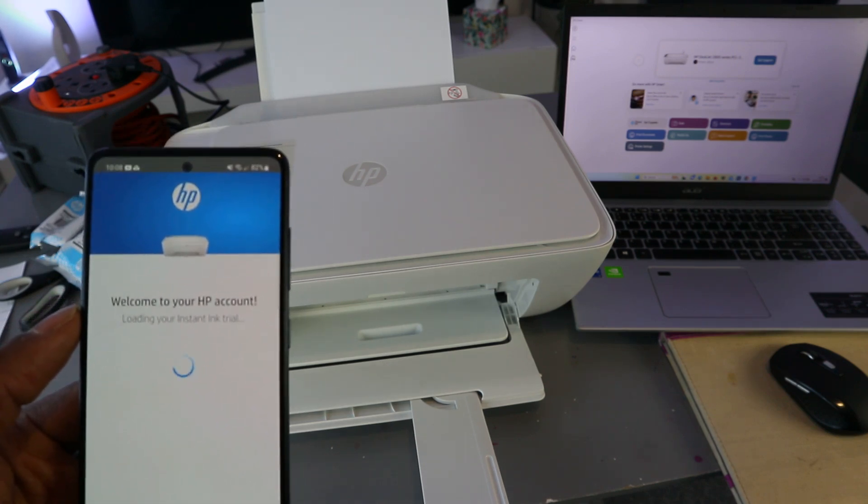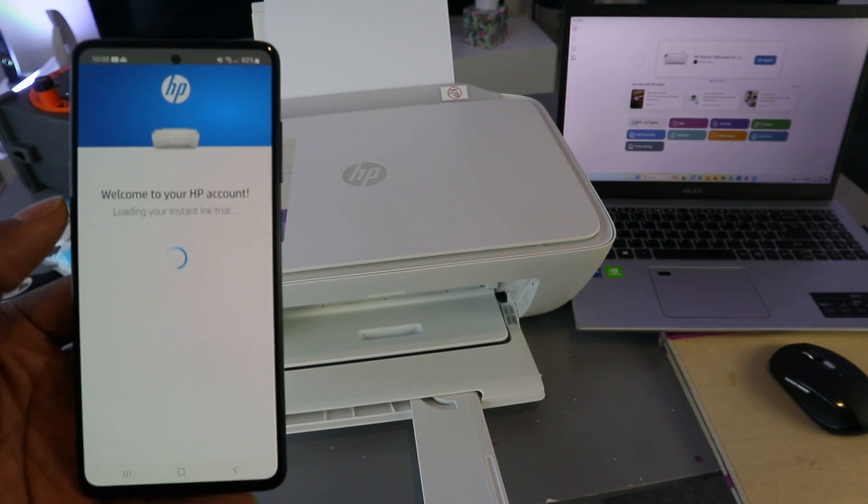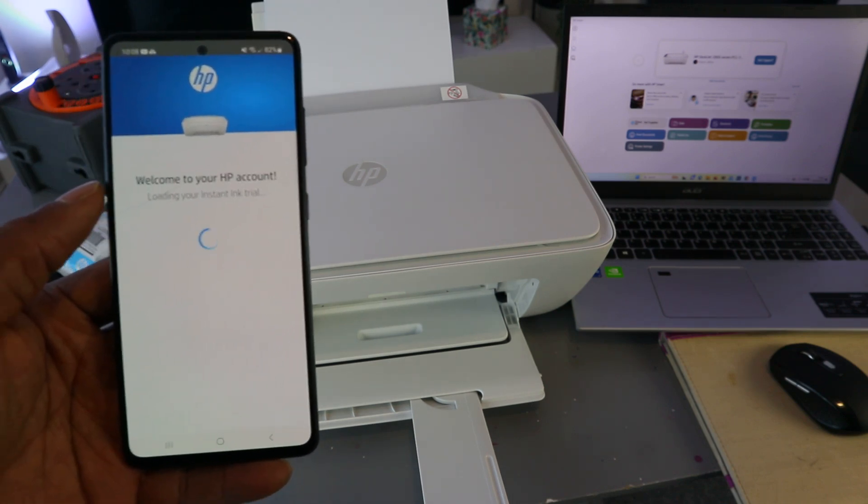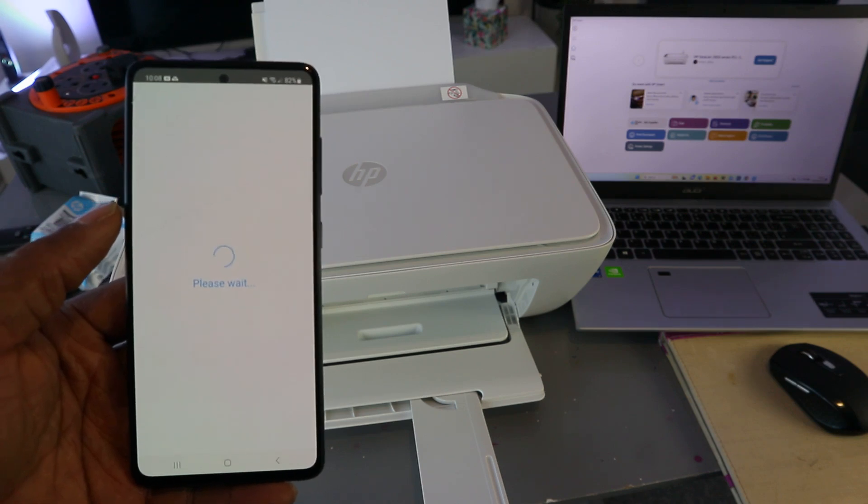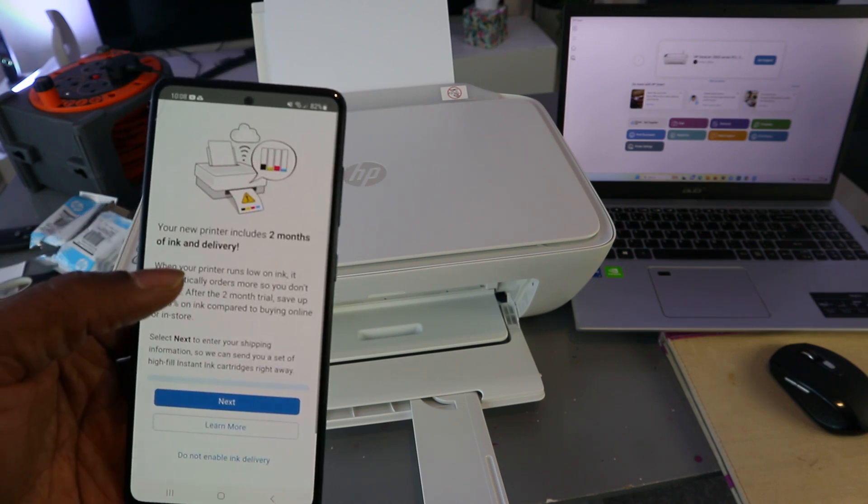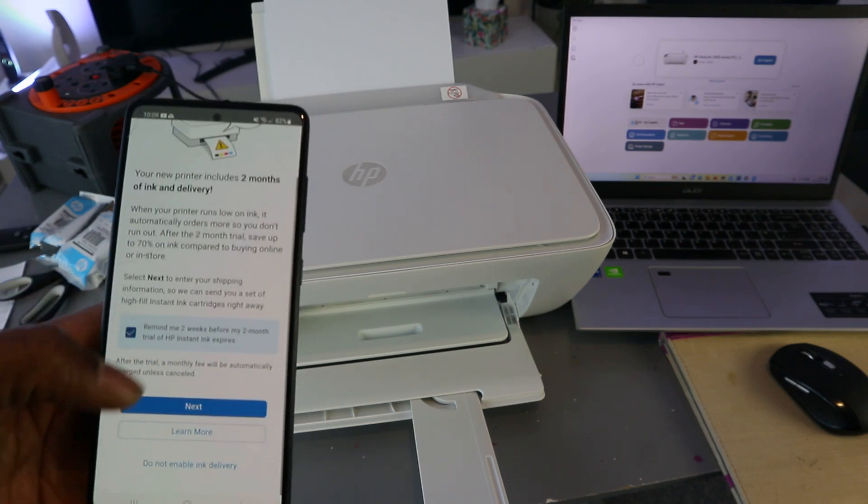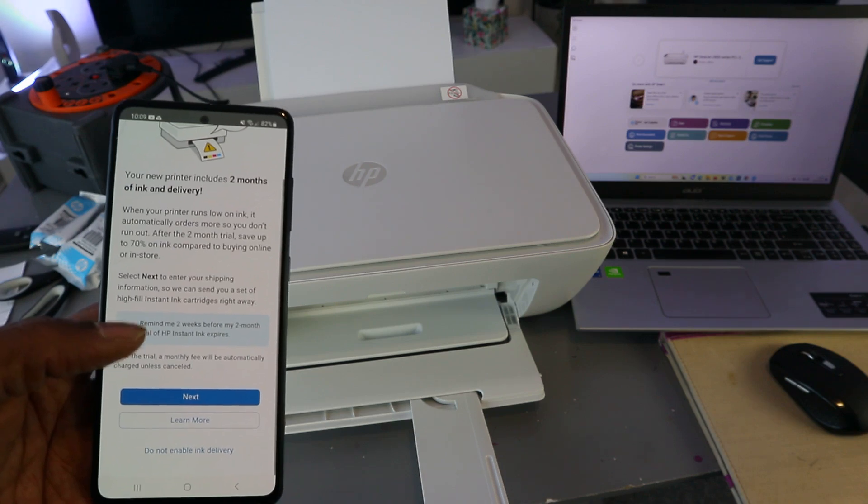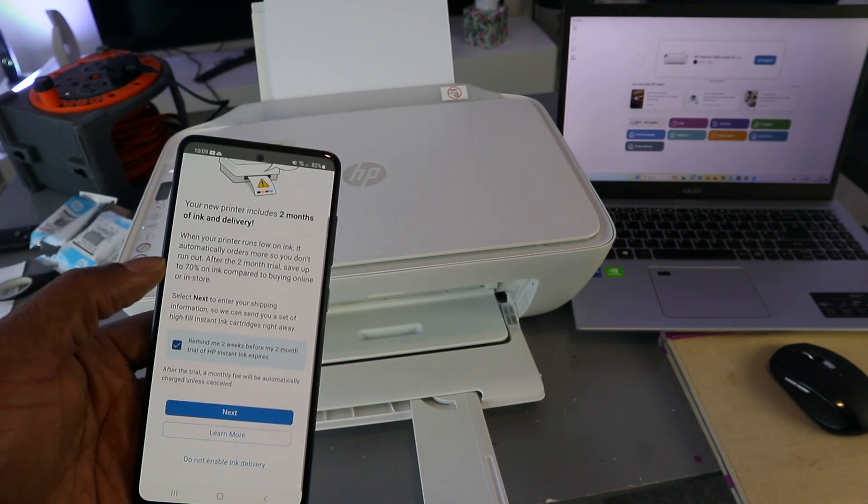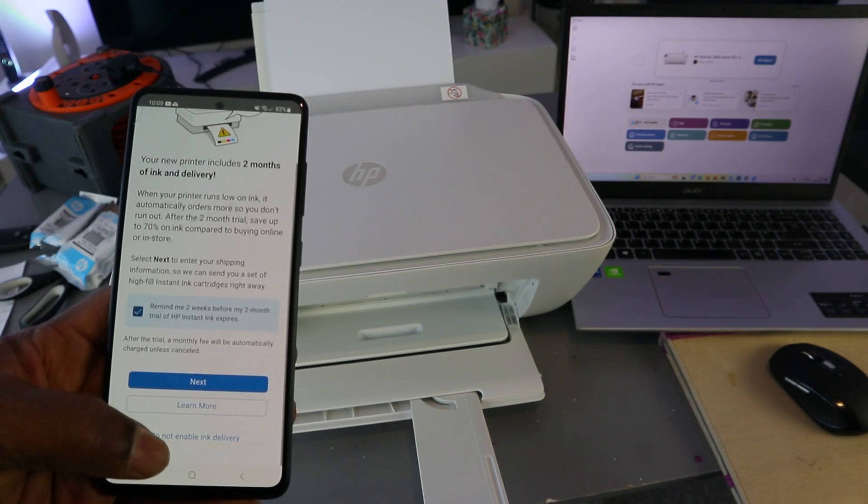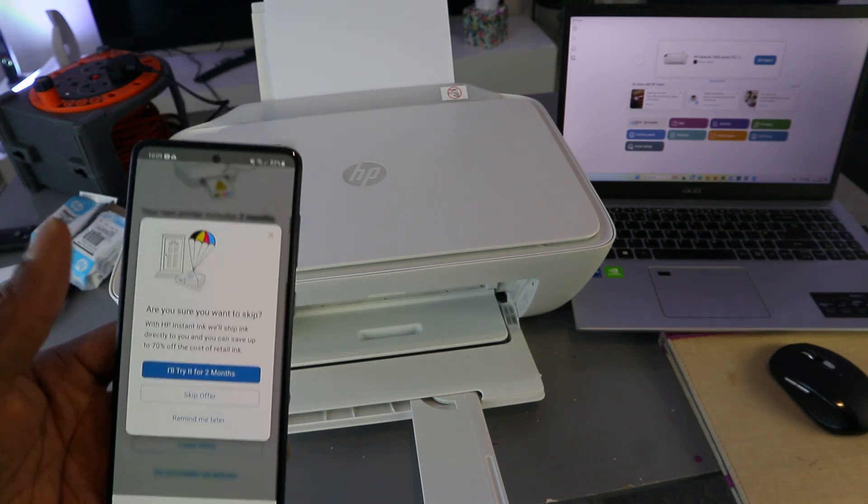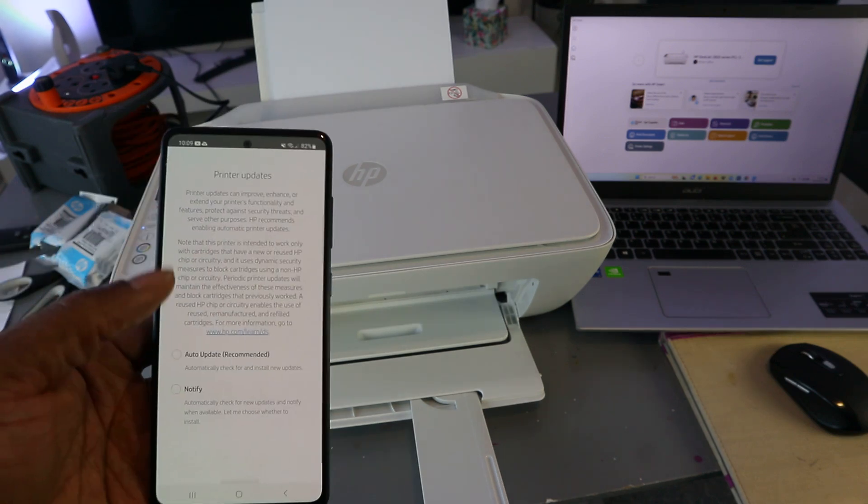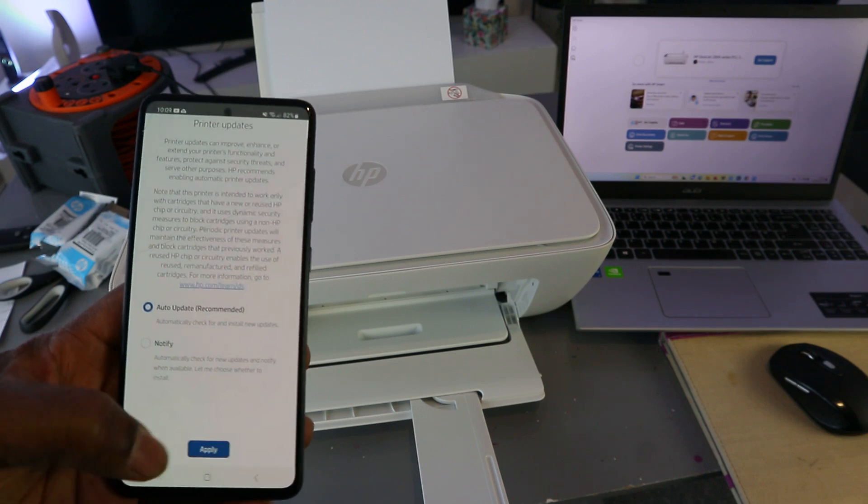Your printer includes two months of Instant Ink trial delivery. If you select next, then they will go ahead for this to happen. But I'm going to select 'Do not activate Instant Ink delivery.' The reason I'm doing this is just because it's a tutorial. Skip the offer. Auto update—select apply.